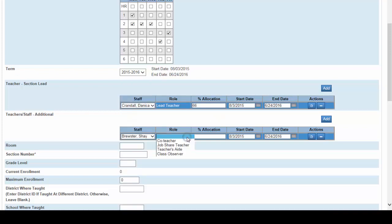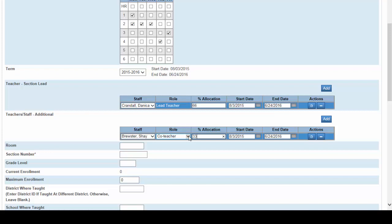Her role, click on the drop-down, is co-teacher. Her allocation is going to be 33% because Miss Brewster is teaching two out of the six periods. The start dates and end dates will coincide and be the same August 3rd 2015 to June 24th 2016.